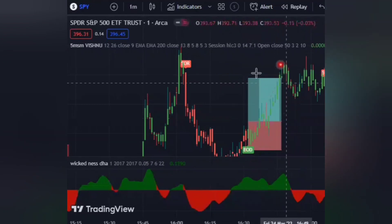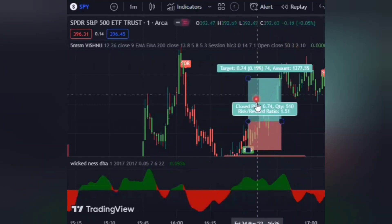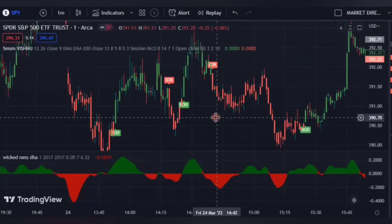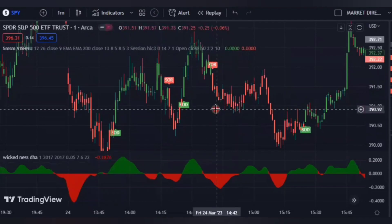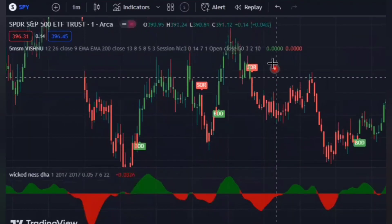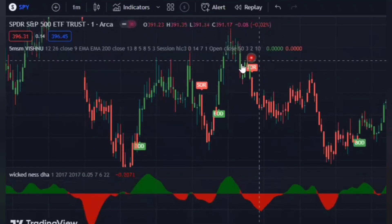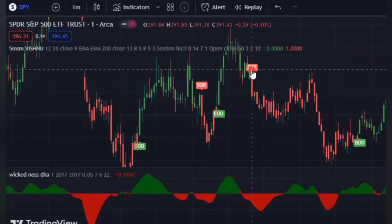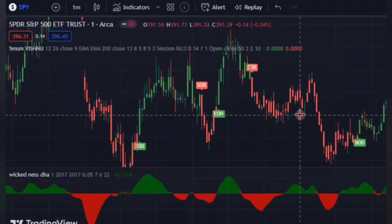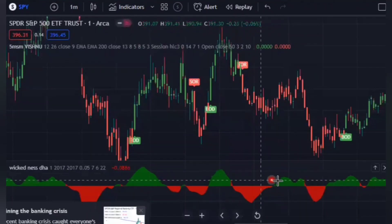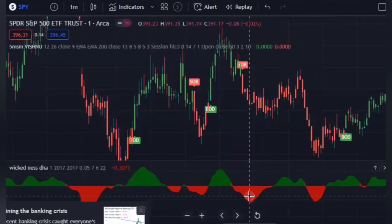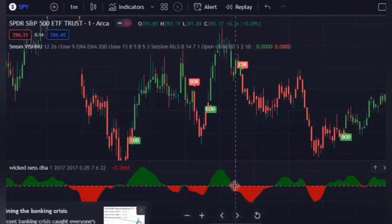To enter a sell trade is just the opposite of a buy trade. You have to make sure this indicator gives you a sell signal and also the market must be in a downtrend.